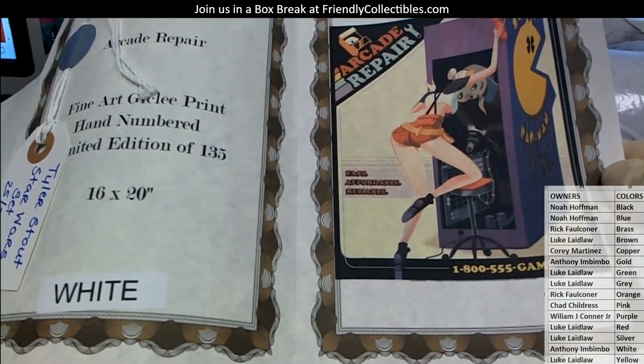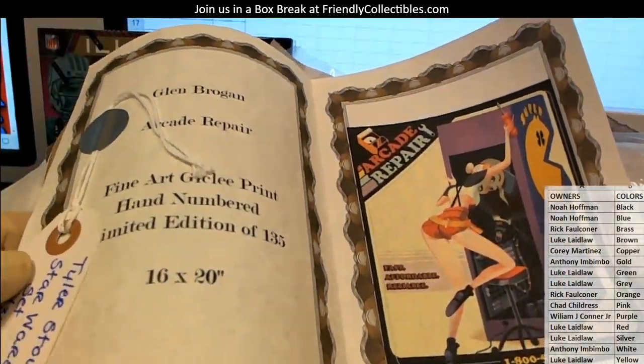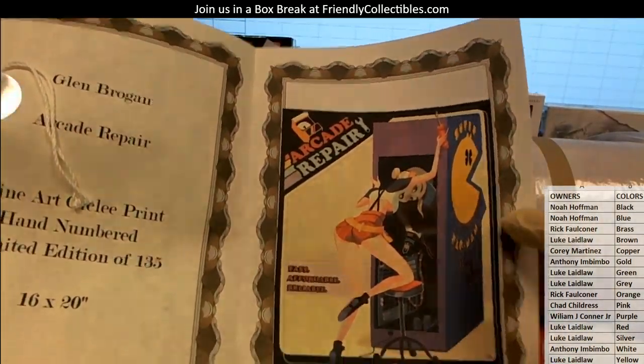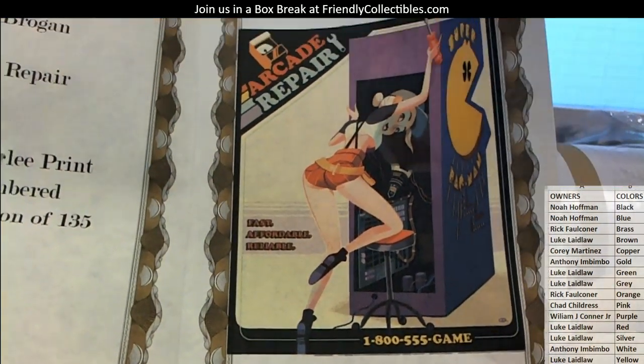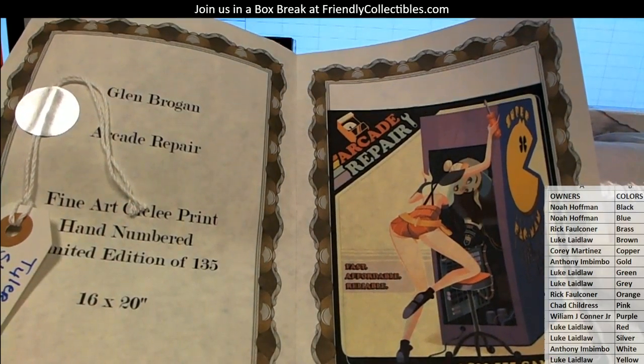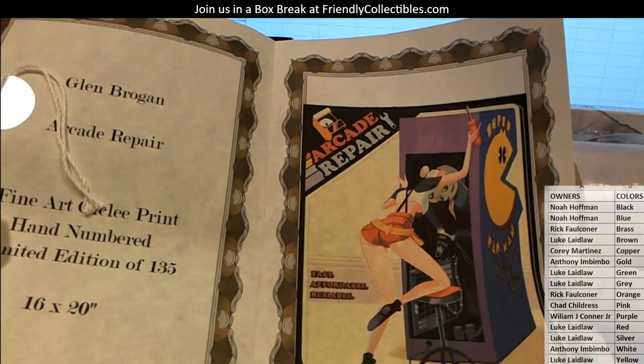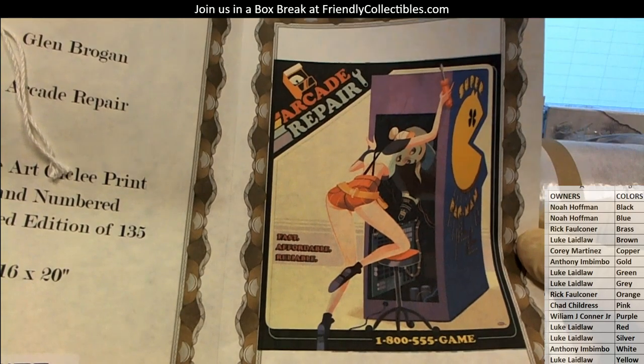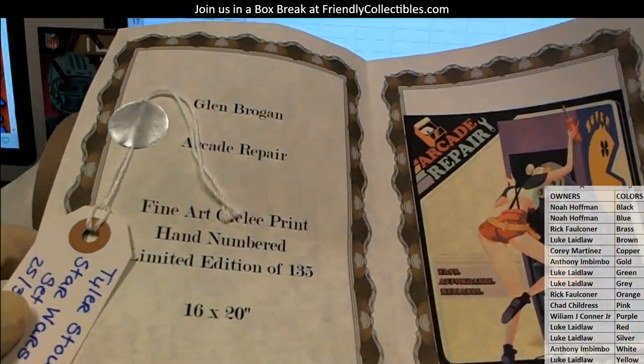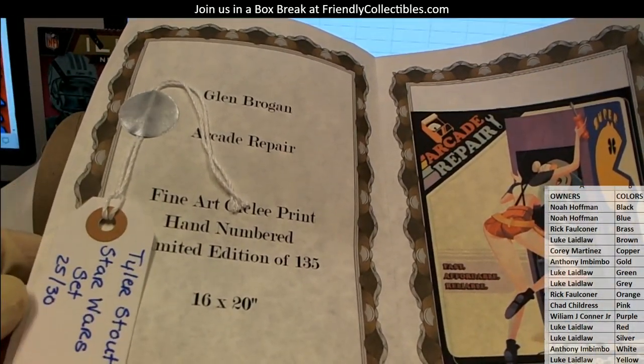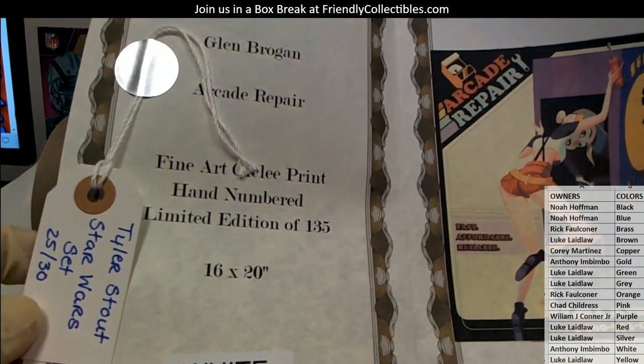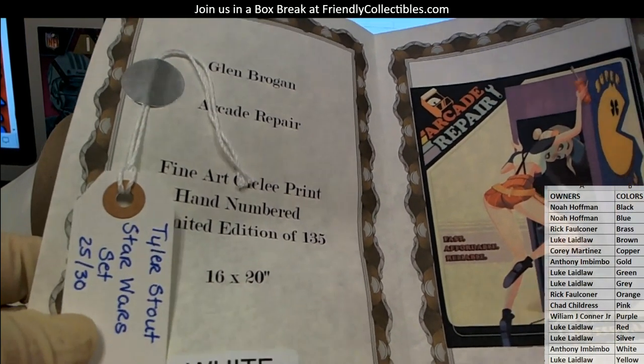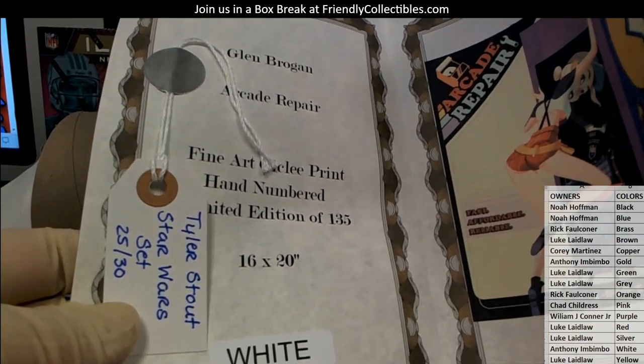Arcade repair, okay, she's repairing the Pac-Man machine. That's awesome. Arcade repair, fast, affordable, reliable, 1-800-555. What a great poster. That's Glenn Brogan arcade repair, 16x20, nice hand numbered in edition to 135. Wow, here's another Tyler Stout man.